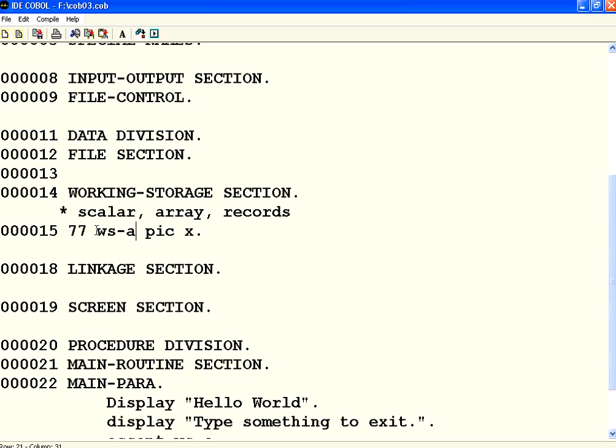We give WS hyphen A. The variables must start with an alphabet. They can have hyphen. Unlike C and other languages it cannot have underscore. So it can have only hyphen. And it can have subsequently alphanumeric characters but no punctuation other than hyphen allowed.